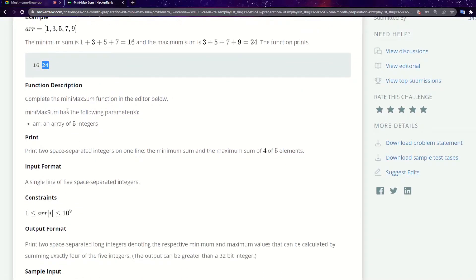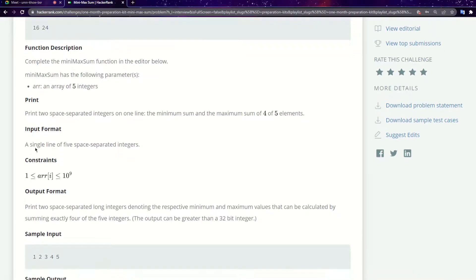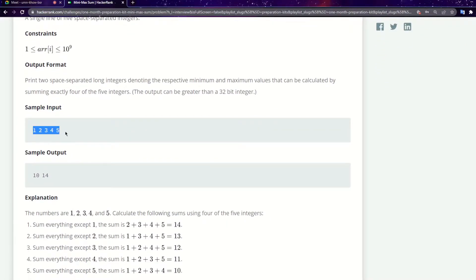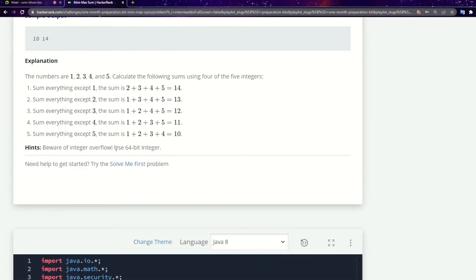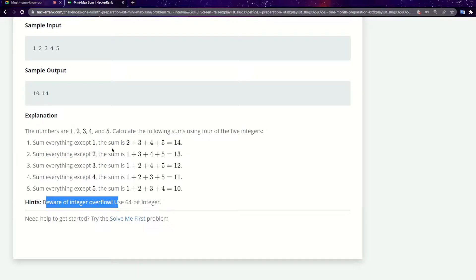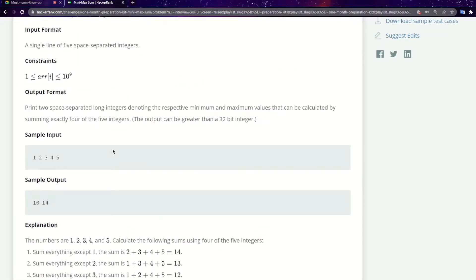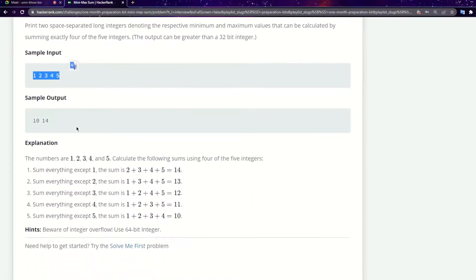So we print the minimum and maximum values as space-separated long integers — it will be 16 space 24. For another example, let's take 1, 2, 3, 4, 5. The output can be greater than a 32-bit integer, which means we need a 64-bit integer. The minimum four elements are 1, 2, 3, 4, so one plus two plus three plus four equals 10.